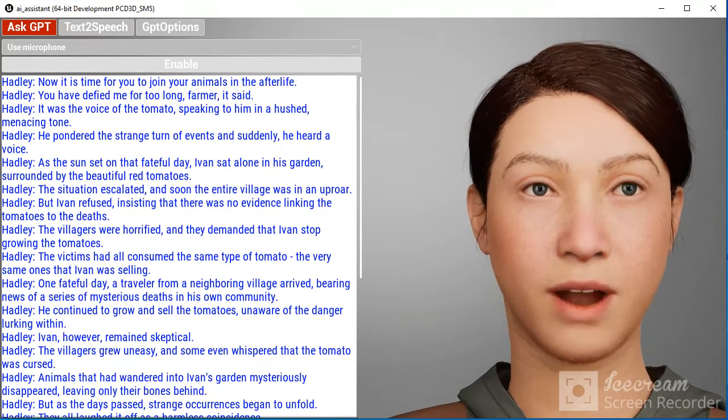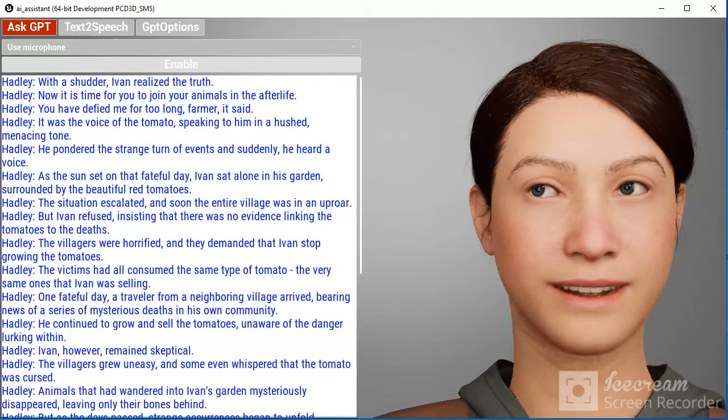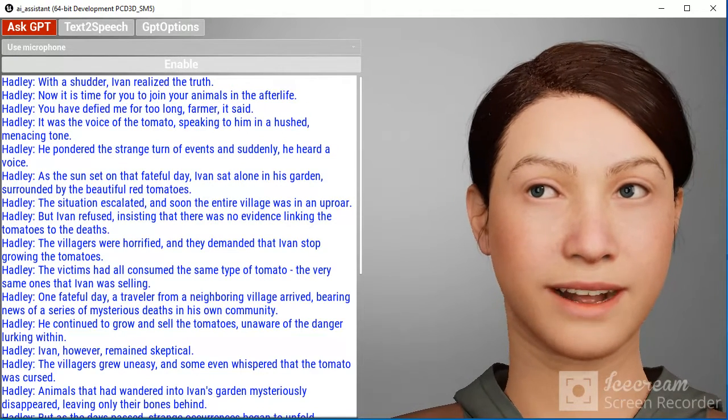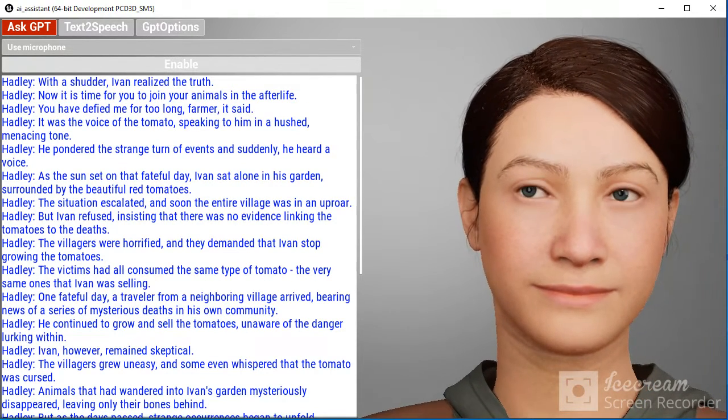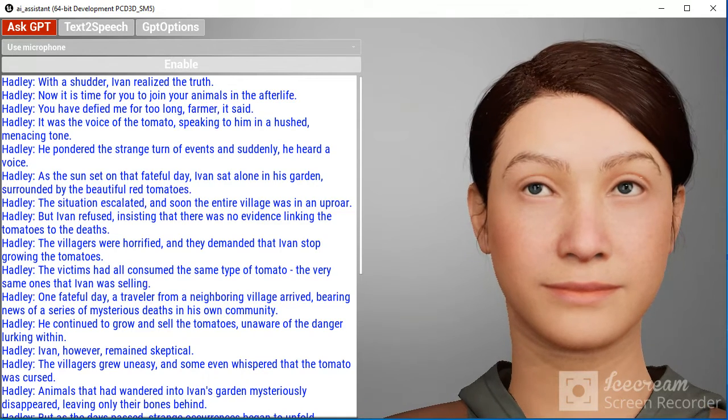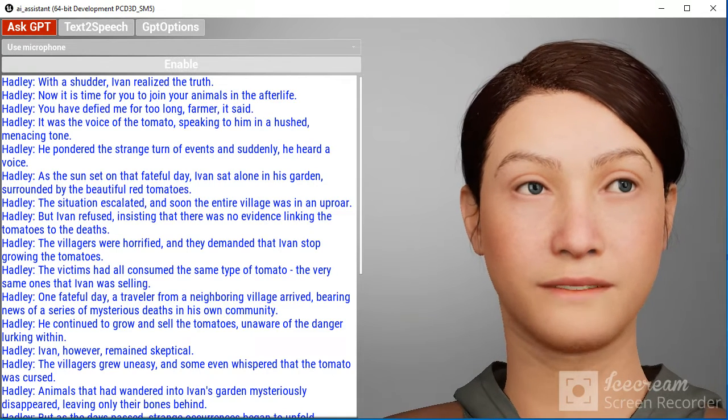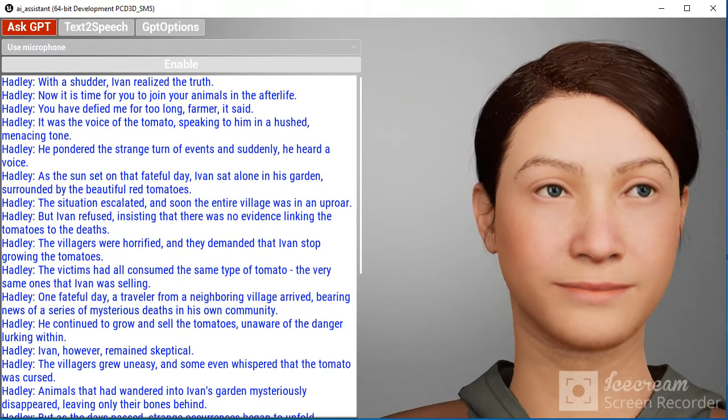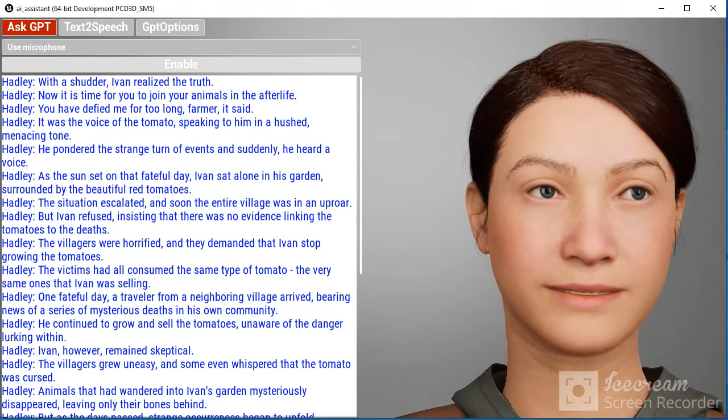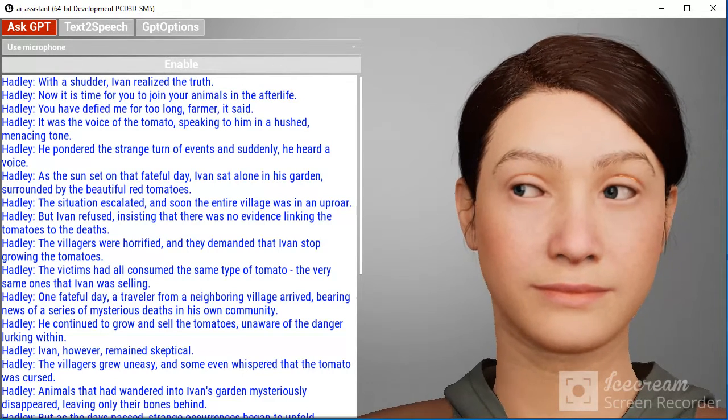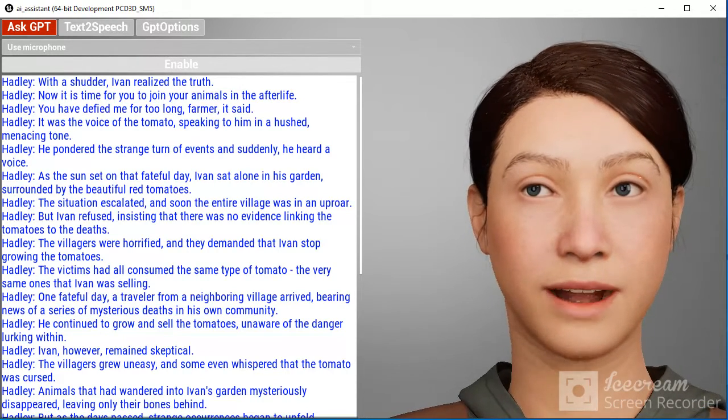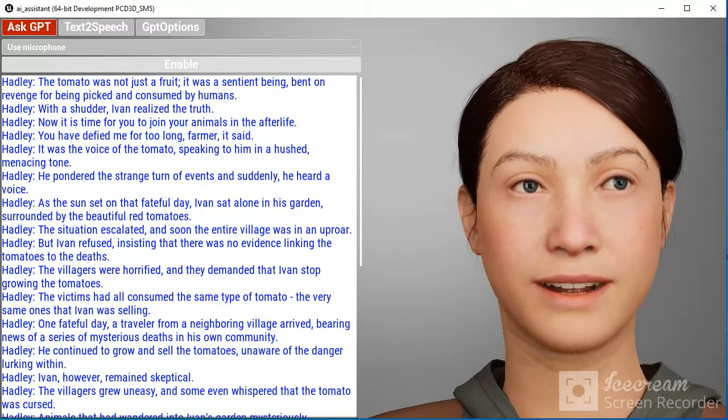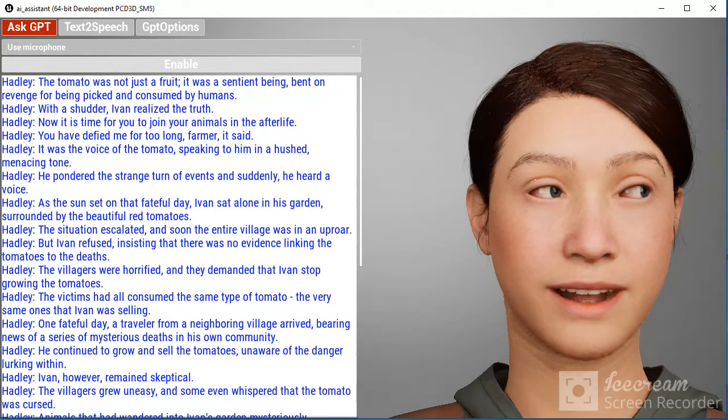It was the voice of the tomato speaking to him in a hushed, menacing tone. 'You have defied me for too long, farmer,' it said. 'Now it is time for you to join your animals in the afterlife.'